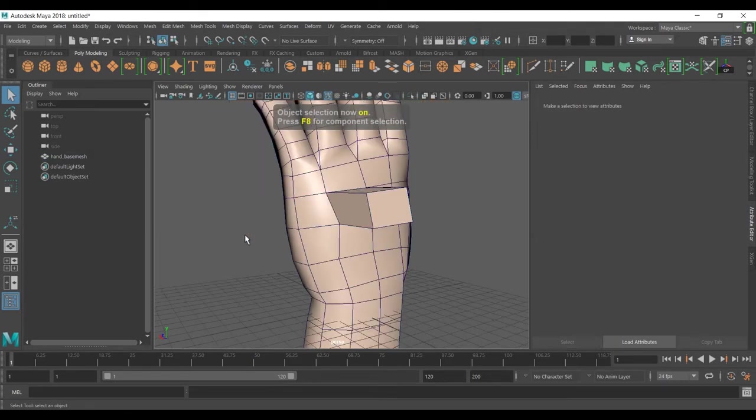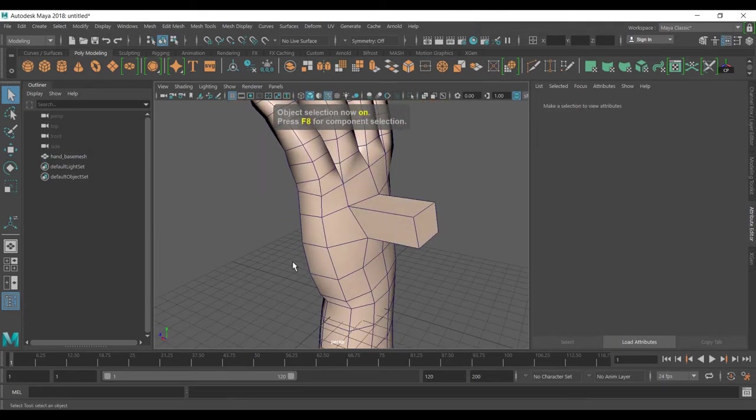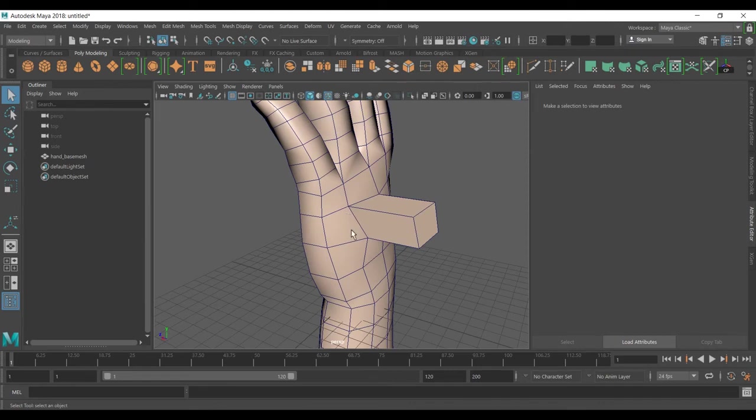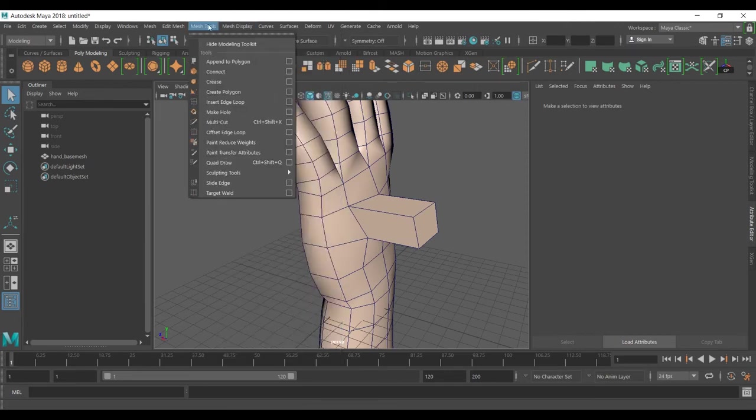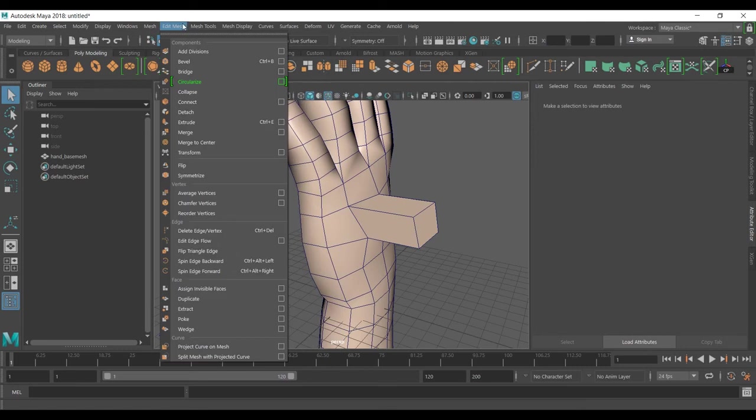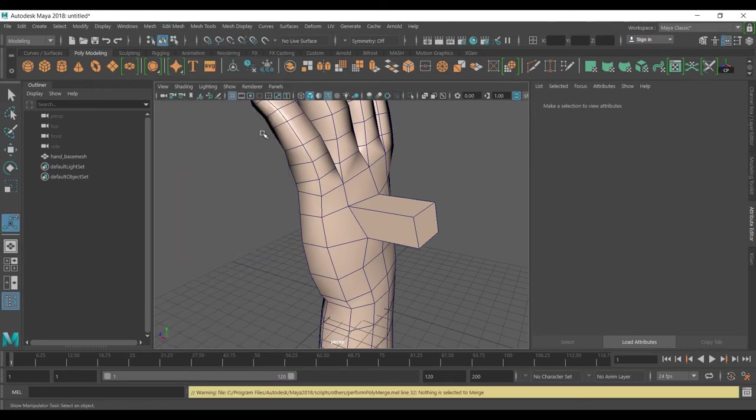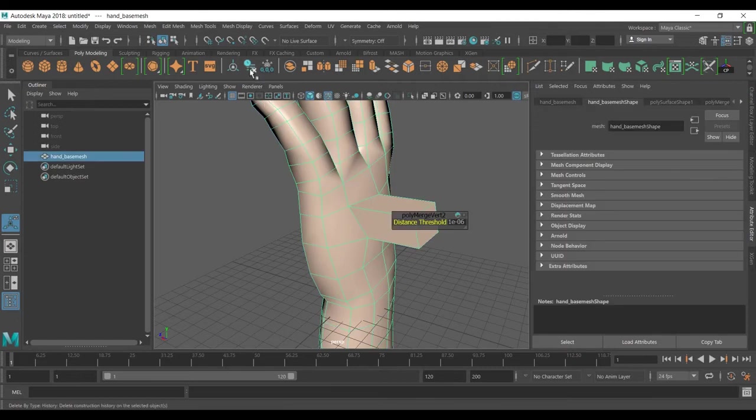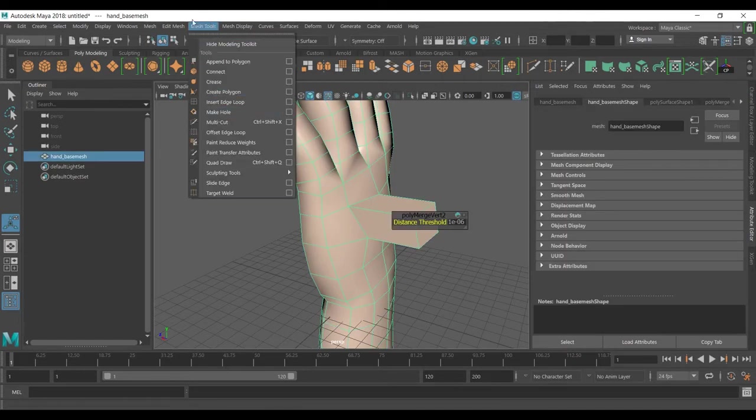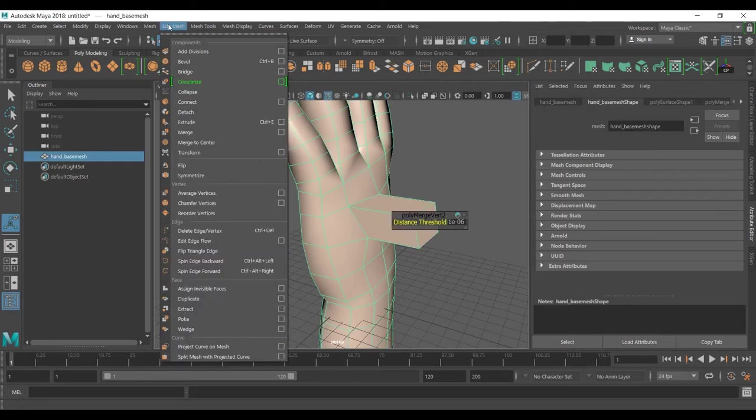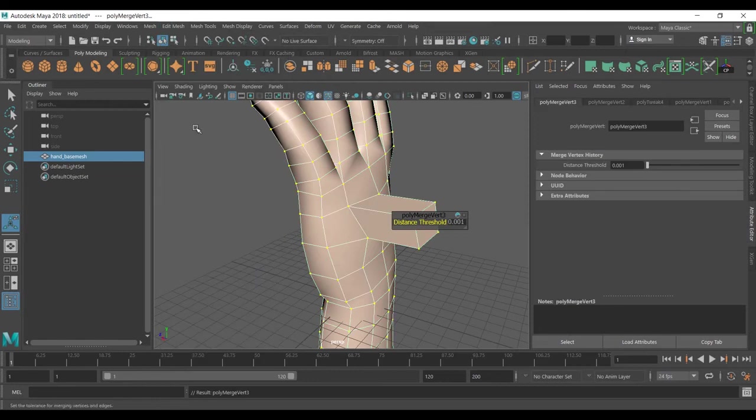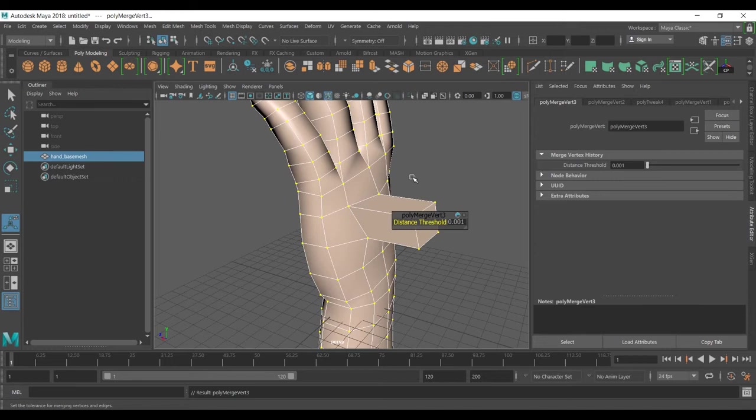I'll undo this. The second thing, when you are finished with the modeling and you want to merge all the vertices, you can just go to the merge tool, select it, and go ahead to merge and that will merge all the vertices together if they are about 0.001 apart.